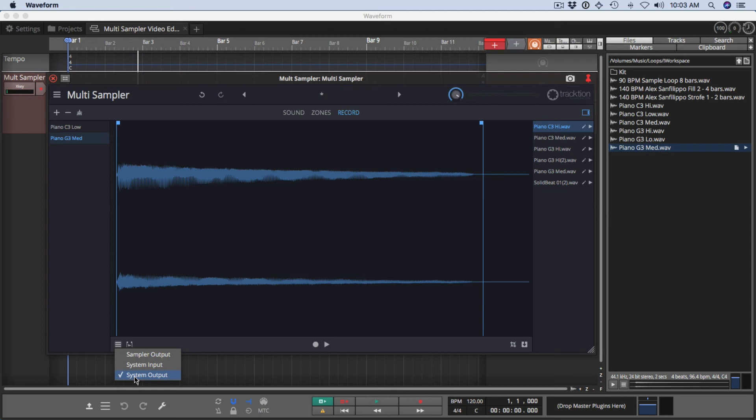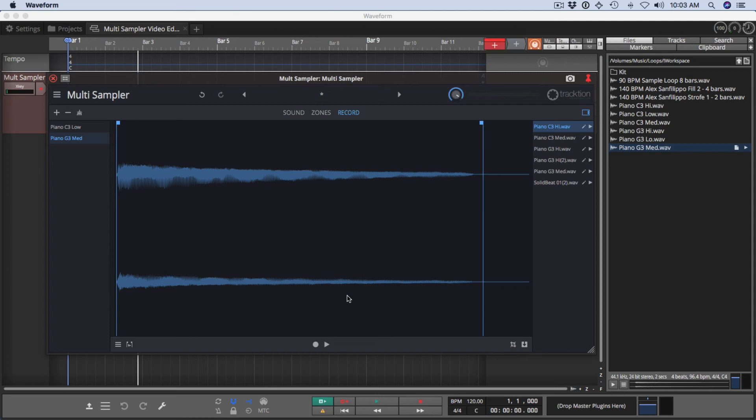Say you're playing a YouTube video and you wanted to capture something off there, you can do that. Just click system output here and then click record right here and you'll start recording. And then you can click stop and then capture a little sample off of pretty much anything within your computer.